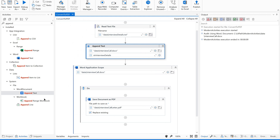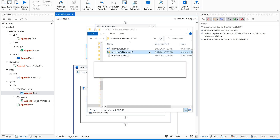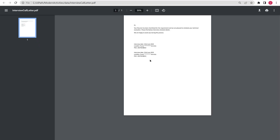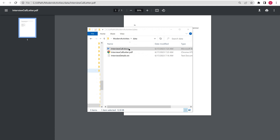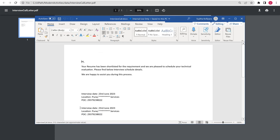Execution ended successfully. Let's go to our data folder and see — the PDF file has been generated. Let us open this file and see the content inside.